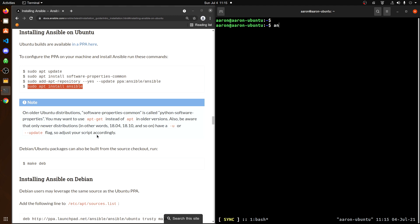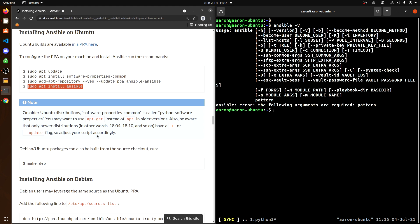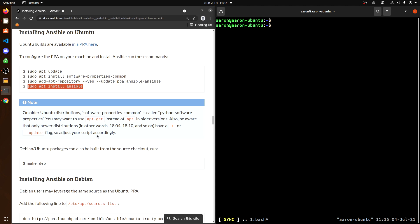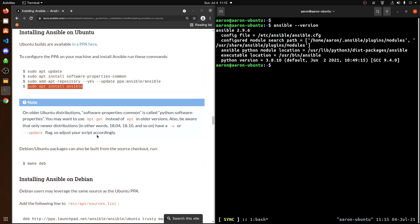If you clear your screen and run ansible --version, that should give confirmation that it installed successfully. And as you can see, it is on version 2.9.6.